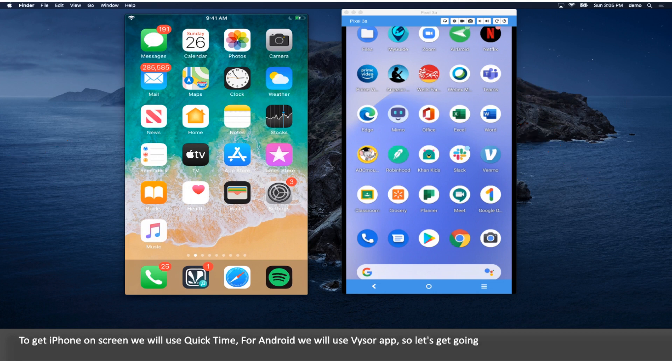To get iPhone on screen we will use QuickTime. For Android we will use Vysor app, so let's get going.